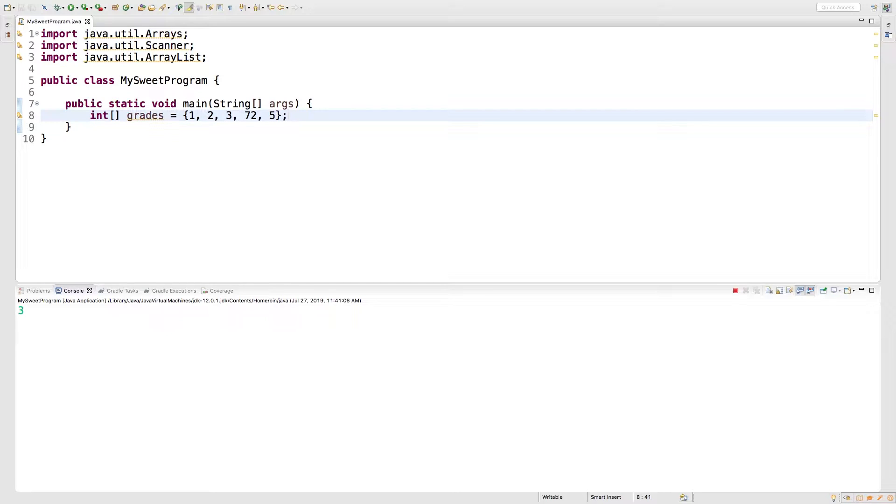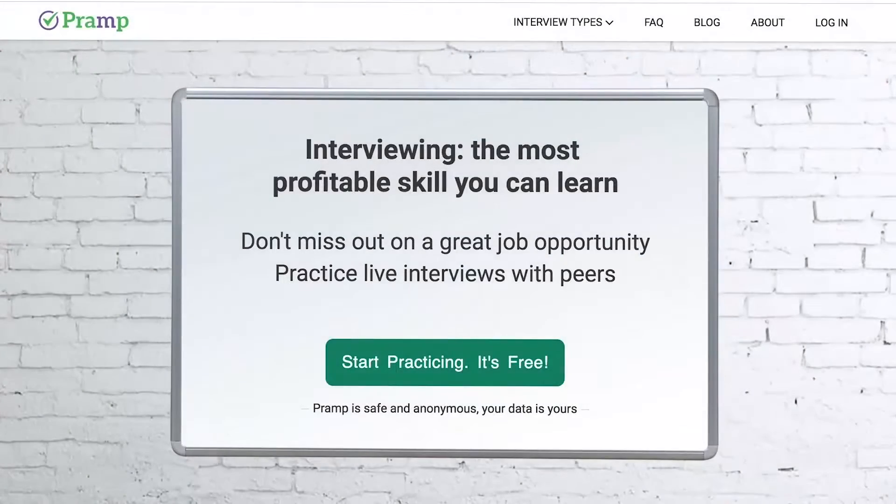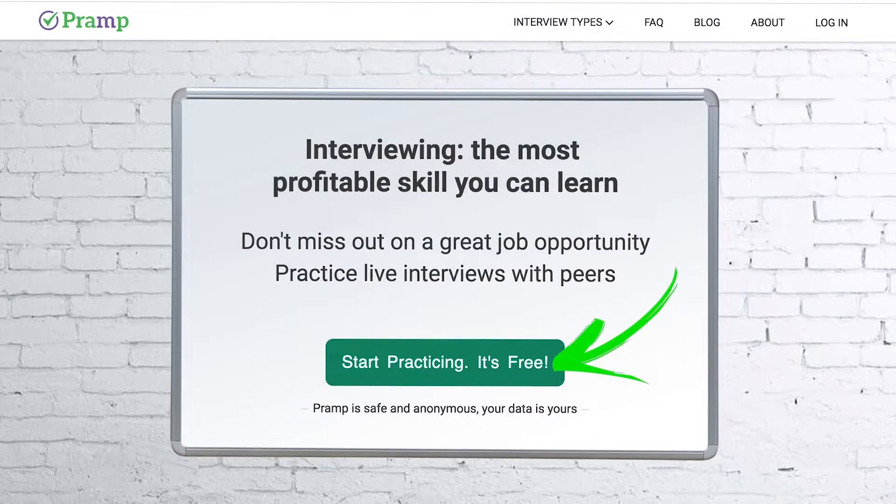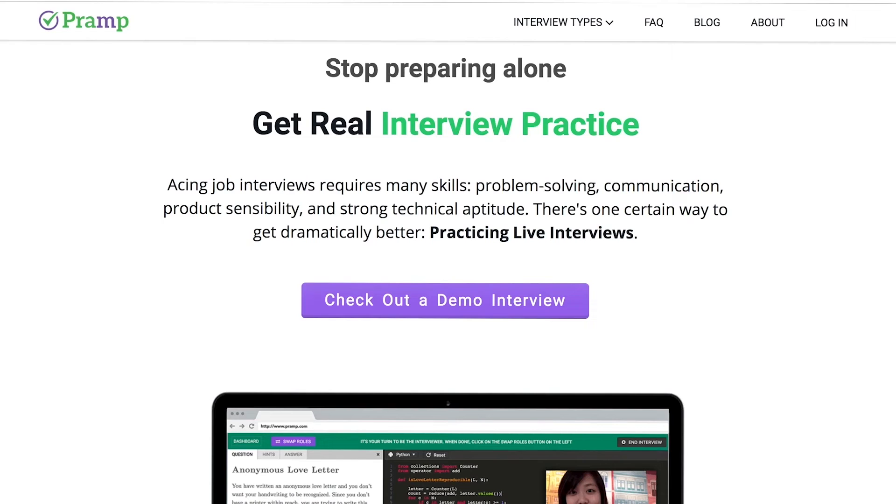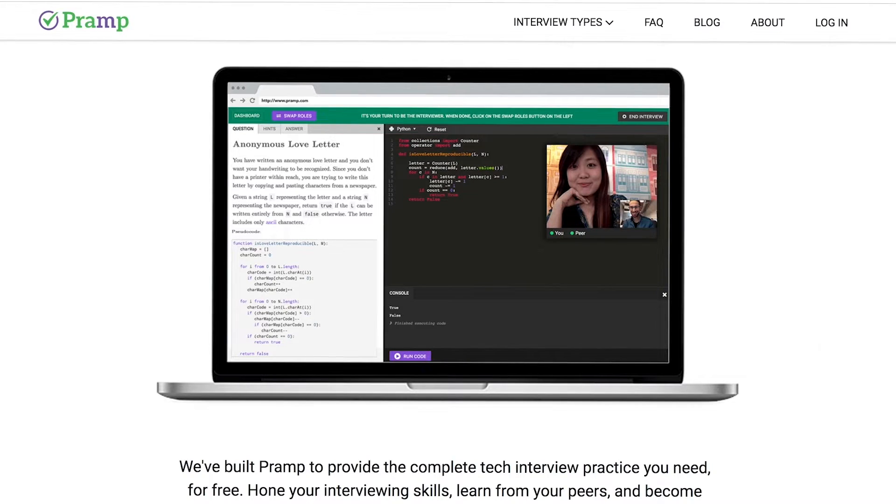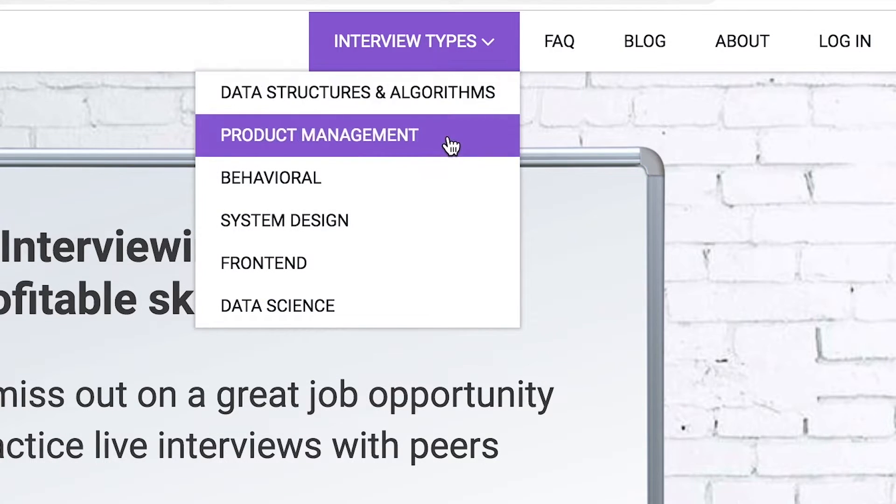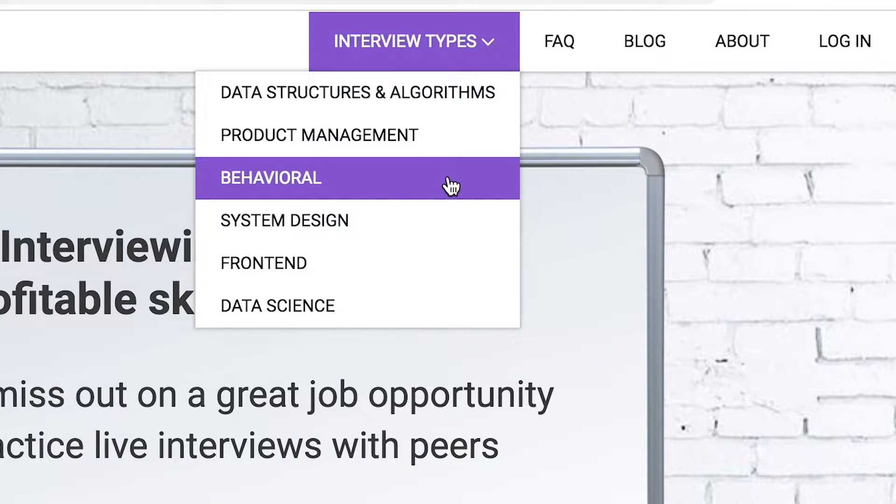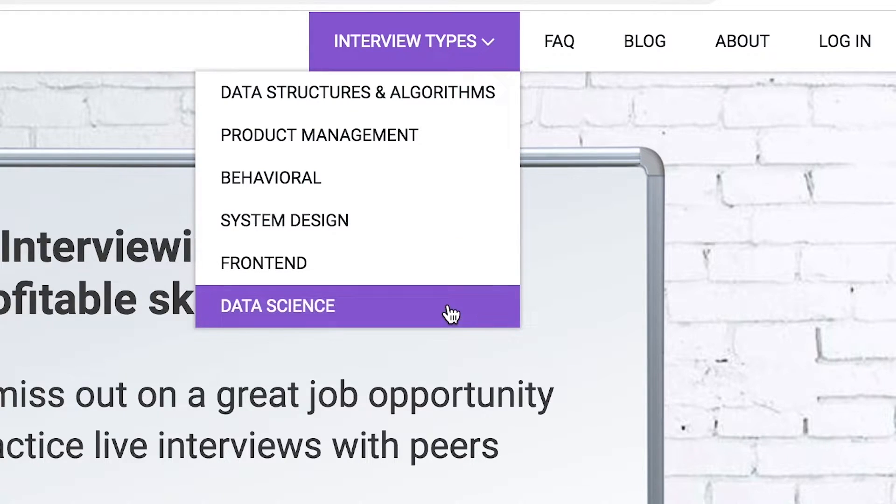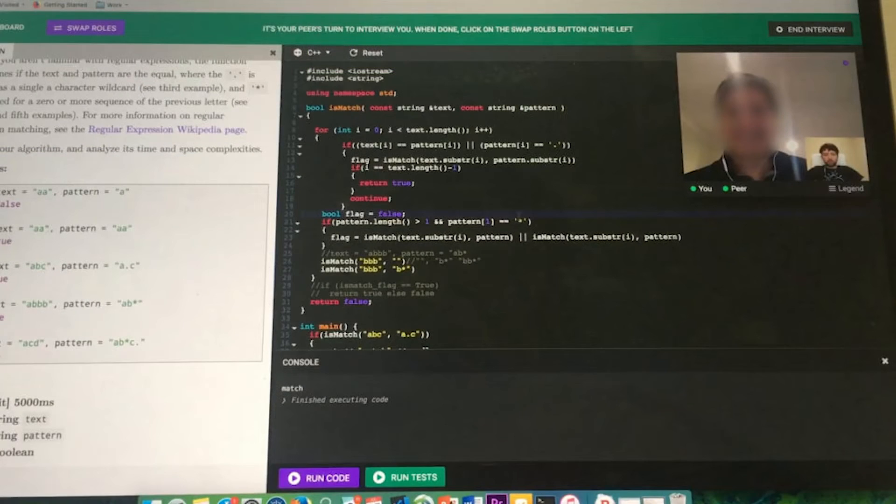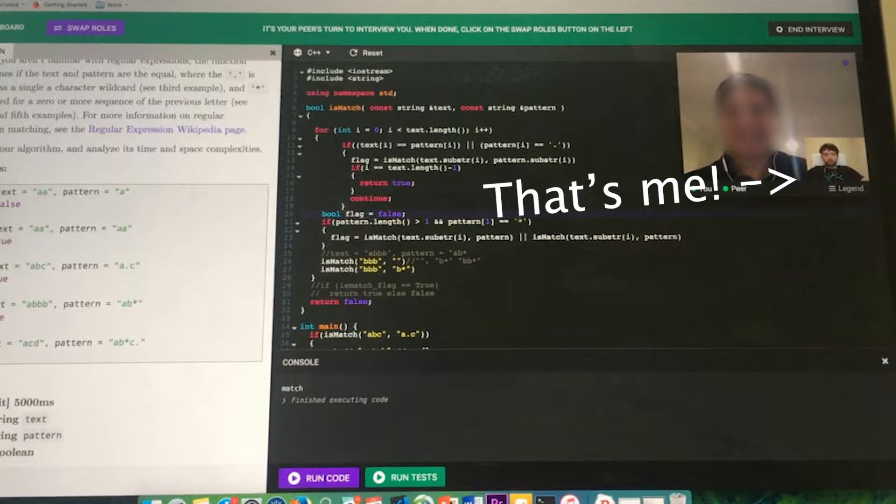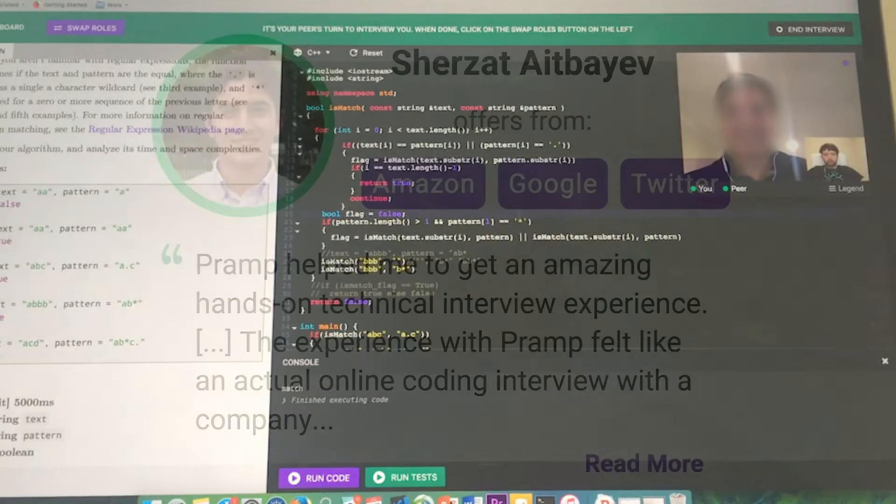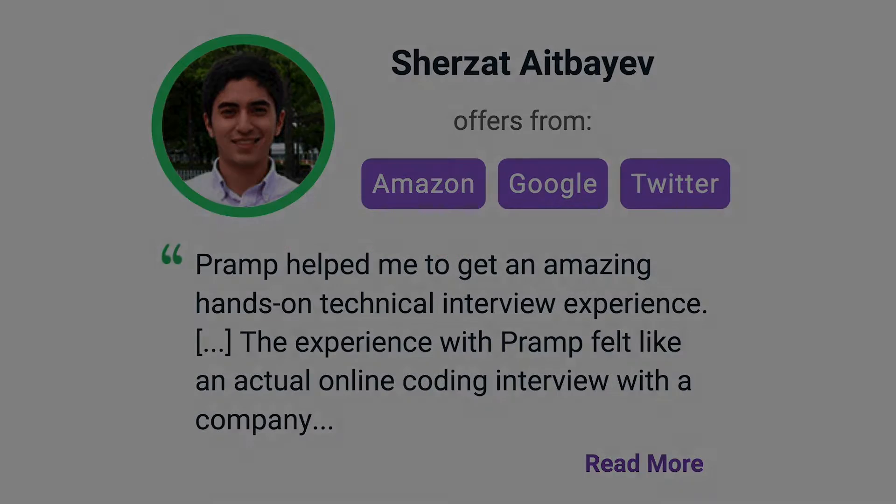Sponsored message. Pramp is a free mock interview platform where you can develop your technical interviewing skills. Practice coding with live execution of all major programming languages to solve real interview questions. Interview types include data structures and algorithms, product management, behavioral interviews, system design, front end, and data science. I've personally used this service to successfully crash course for a software engineering interview. Lots of people are having success getting positions at companies like Amazon, Google, Twitter, and more. Check it out, I'll leave a link for you guys in the description.